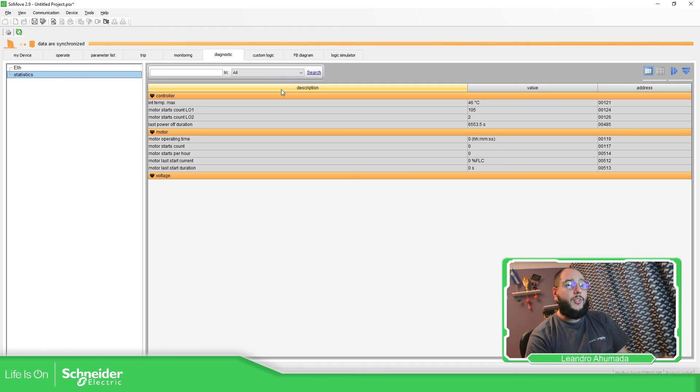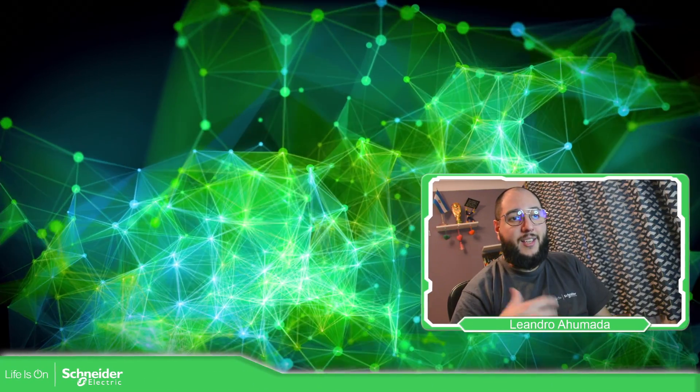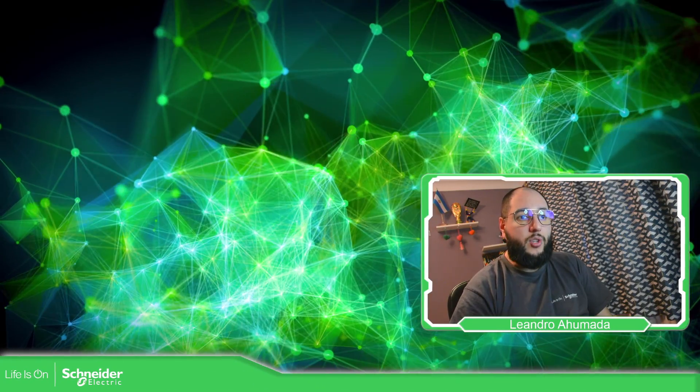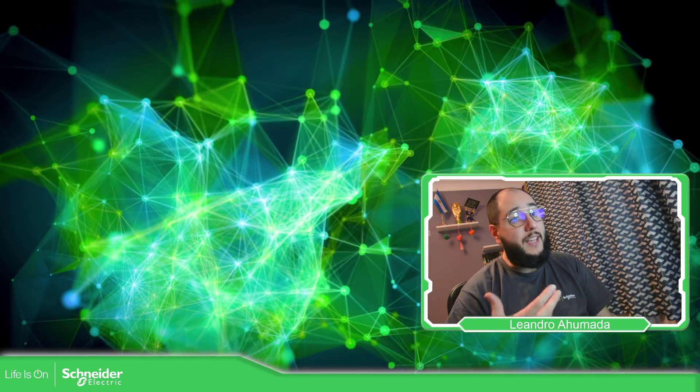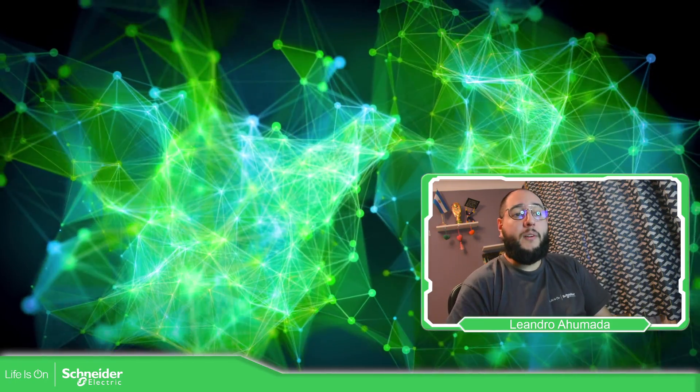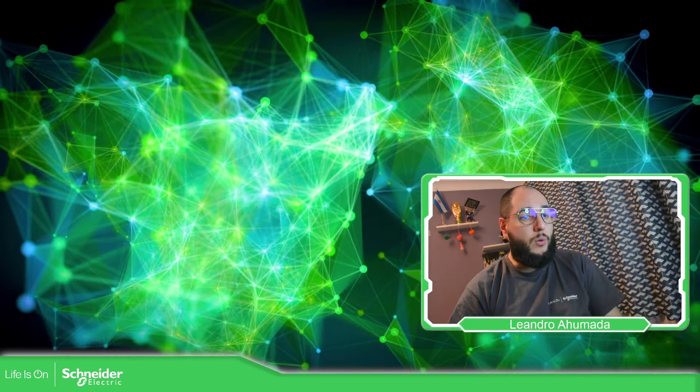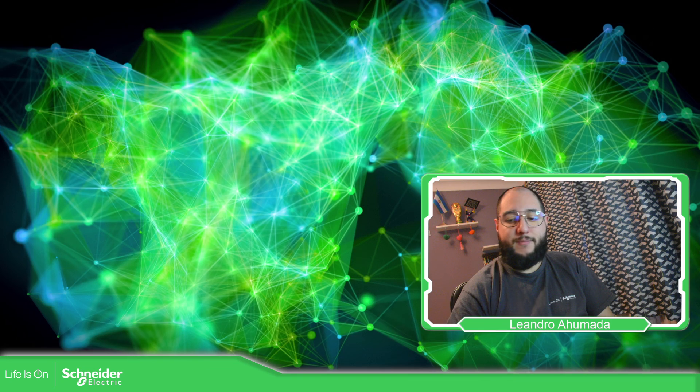So this is how you can communicate with the TeSys T in order to read the actual configuration. And in case you want to modify it. So thank you very much for watching this video. And I'll see you on the next one.